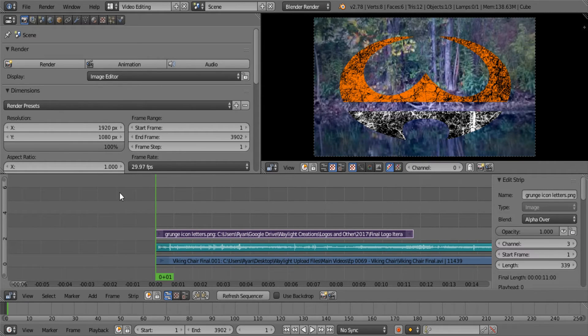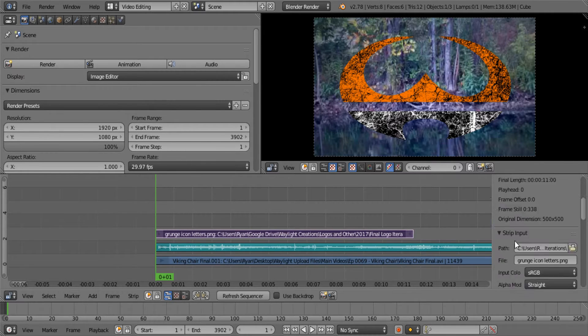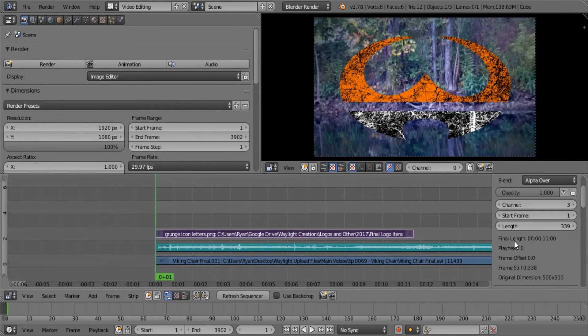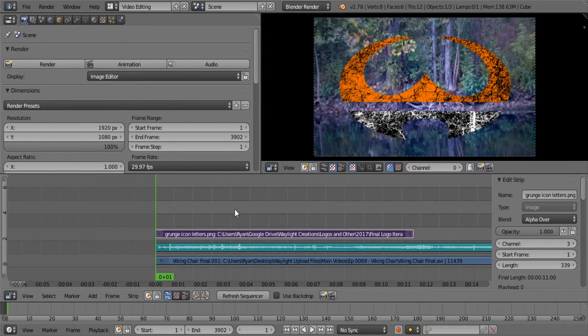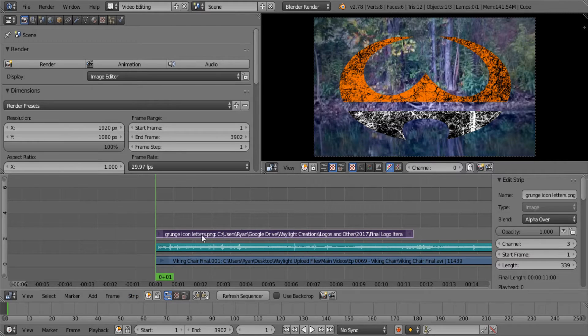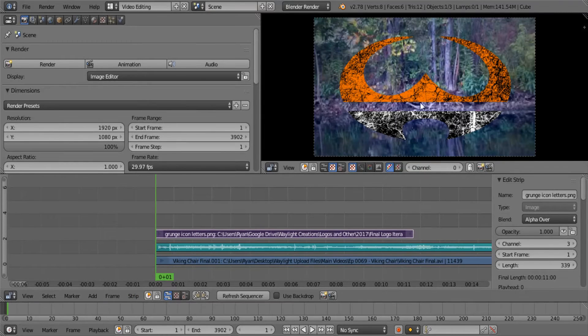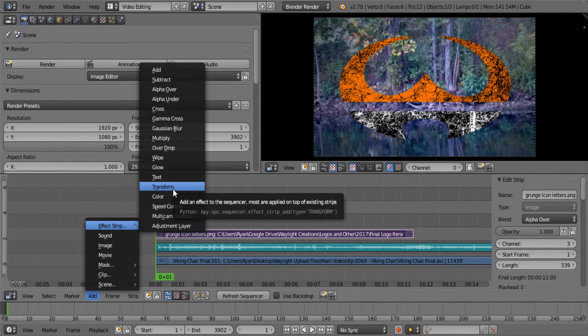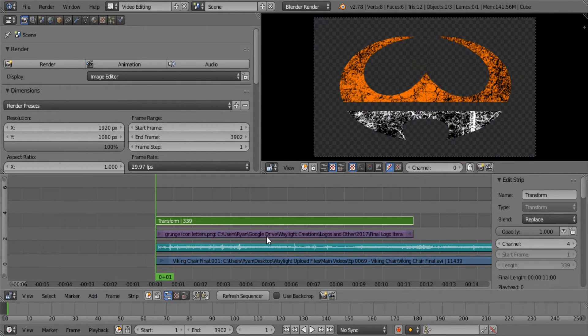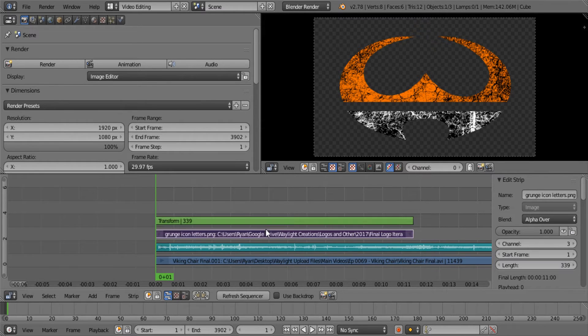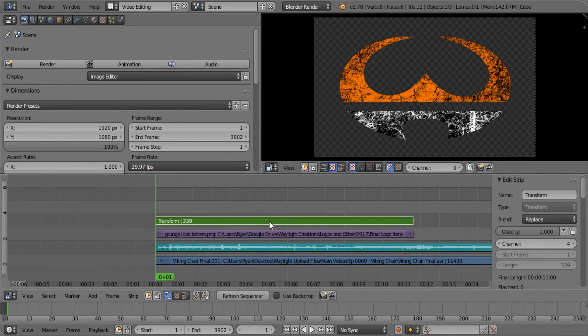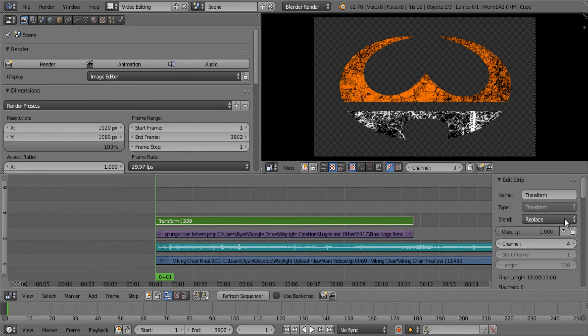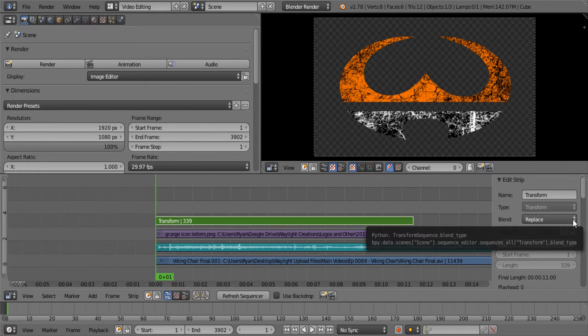That will immediately remove that channel that's transparent. Since we're in here, I can show you how to do this in case you run into this problem. If you want to make this a different size, you can go to add effect strip and then transform. What that does is it automatically ties this strip to this strip, so whatever this does affects this.